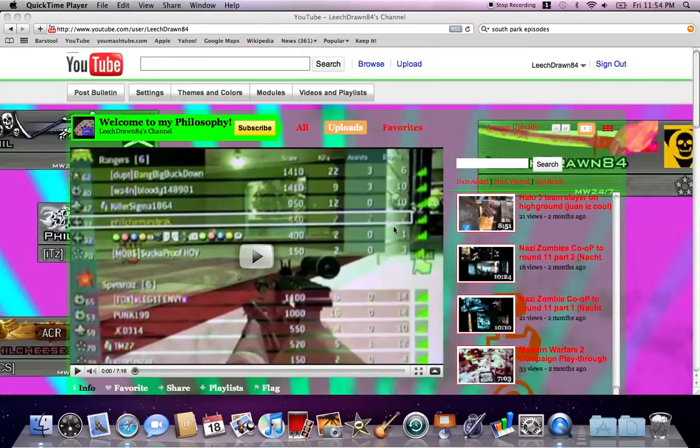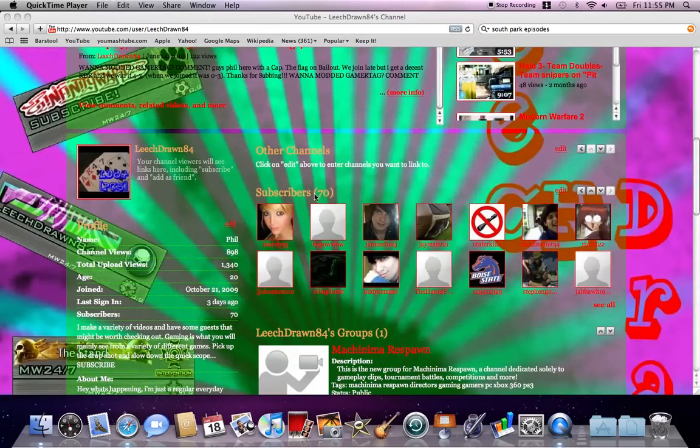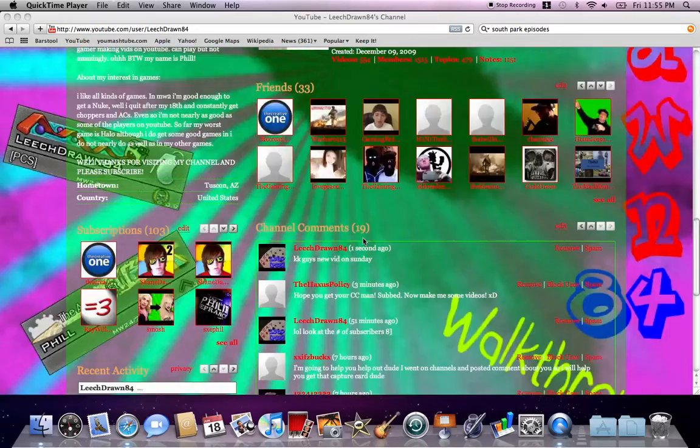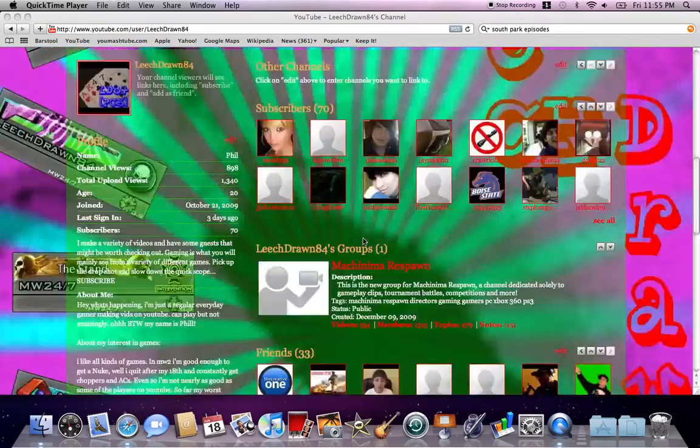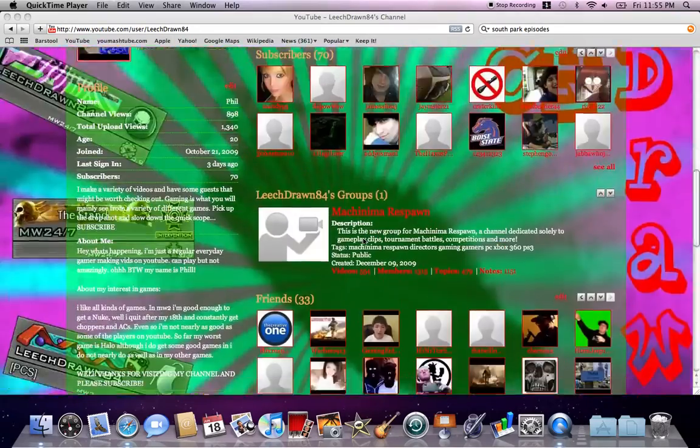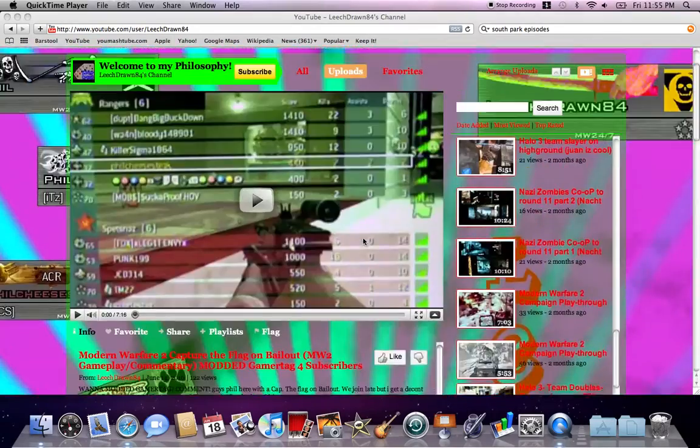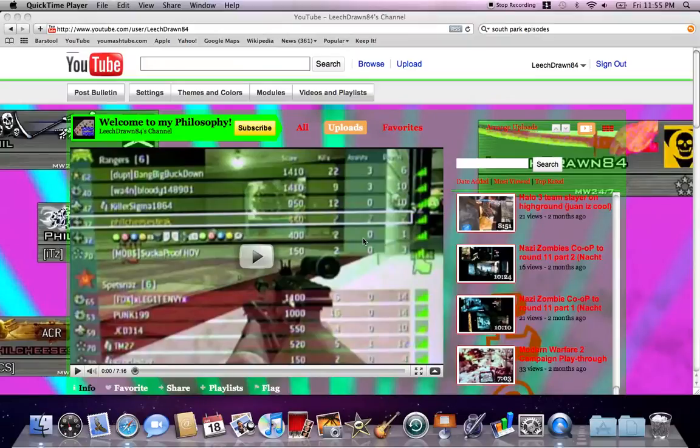Tron84 here, and as you can see I hit 70 subscribers, and in the comments you guys are asking me to make a new video. This will just be an update video. There will be a new video up on Sunday.